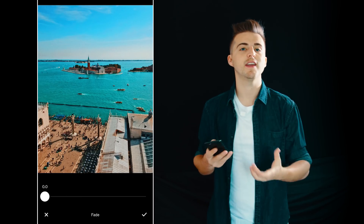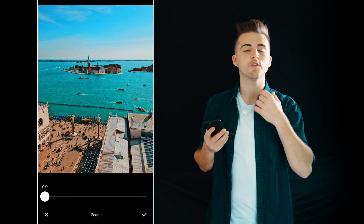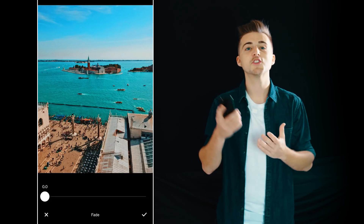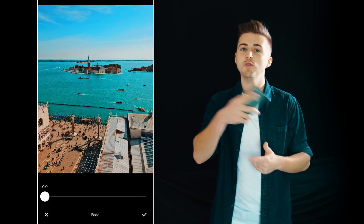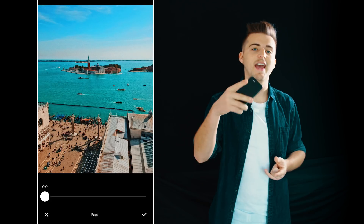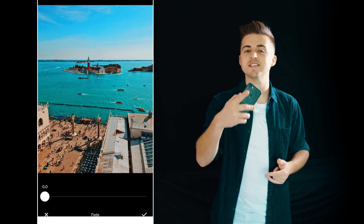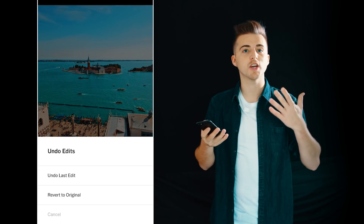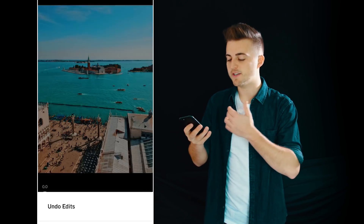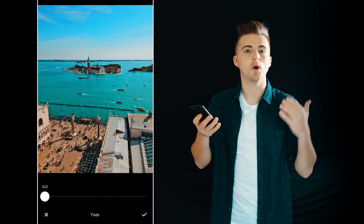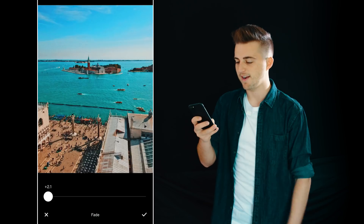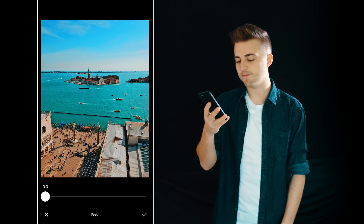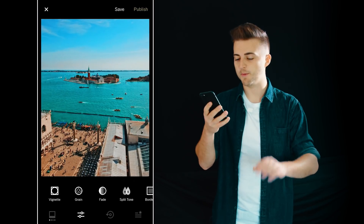Next up we have fade. Pulling up on the fade is going to increase the brightness in the shadows. If you remember the HS highlights and shadows setting from earlier, pulling up the shadows gives a very similar effect to what we have here in fade, so be very gentle with this and don't go over the top.